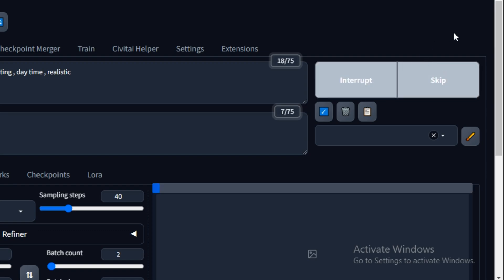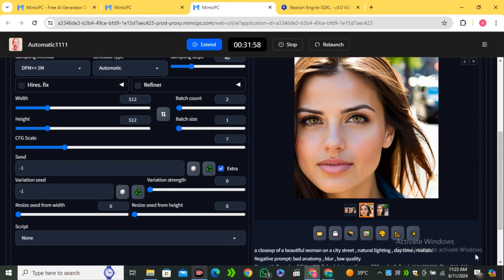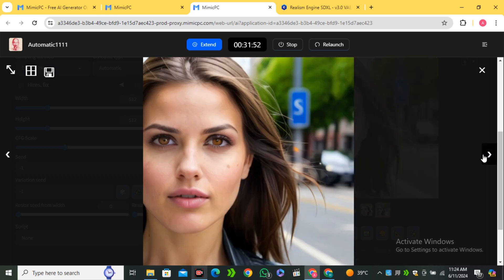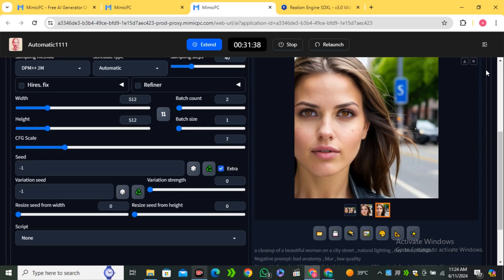Let's hit generate and see what it comes up with. Here are the output results and the realism model works really, really well. We have one issue — half of the person is not visible, but that's only because of the aspect ratio, which we can easily fix. The image generation quality itself is working really, really good.